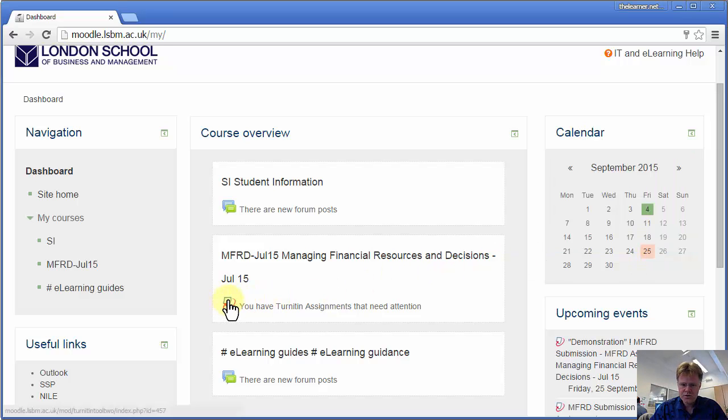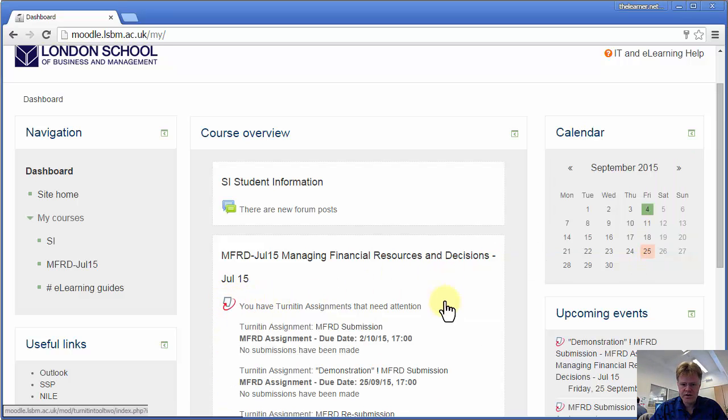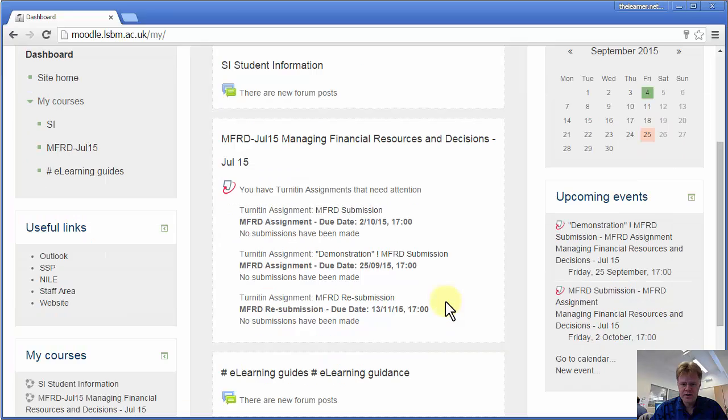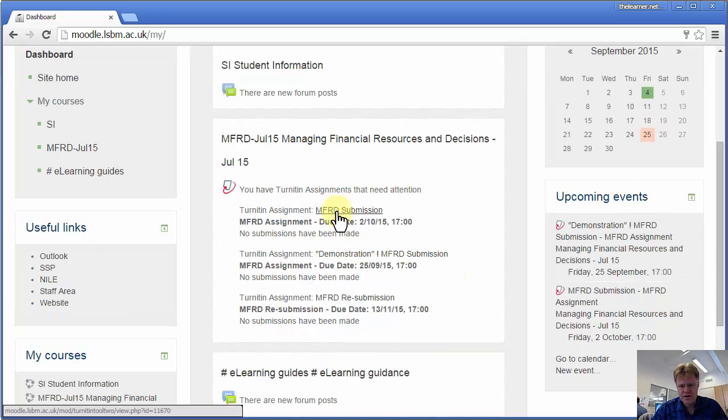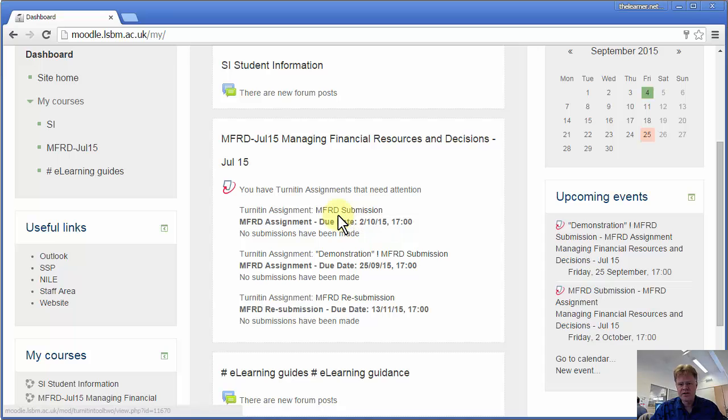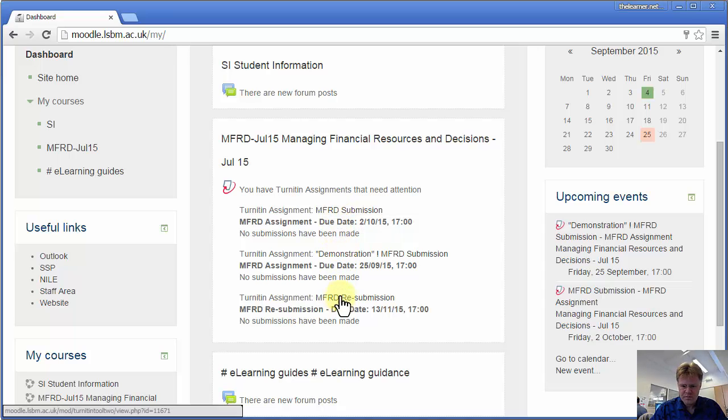You can actually see your Turnitin assignments in the calendar, and you can see a little bit more detail. If you click on the icon for Turnitin, you can see the different assignments and submission areas in your module. I've got three here.